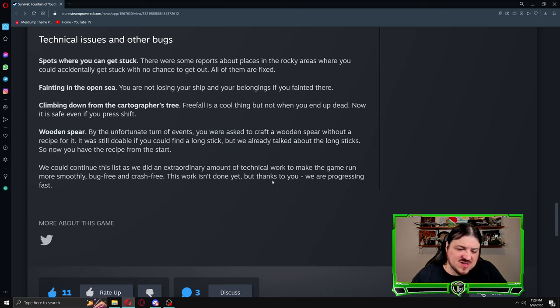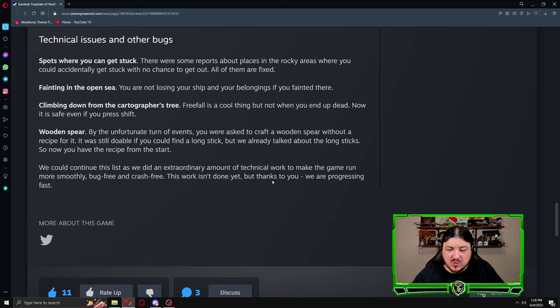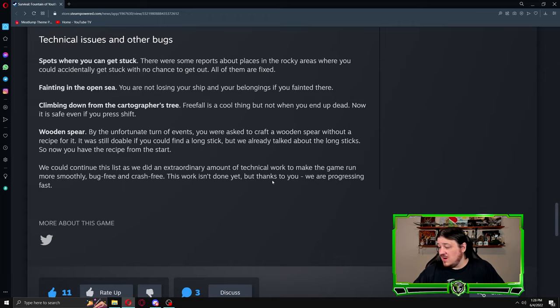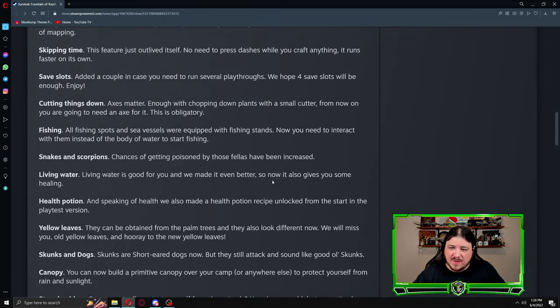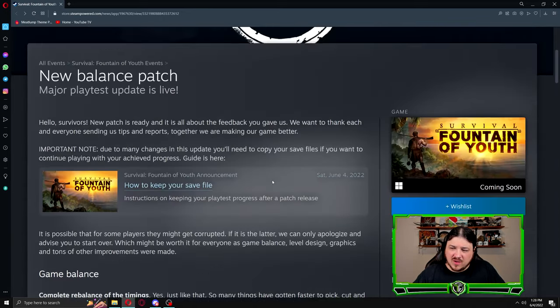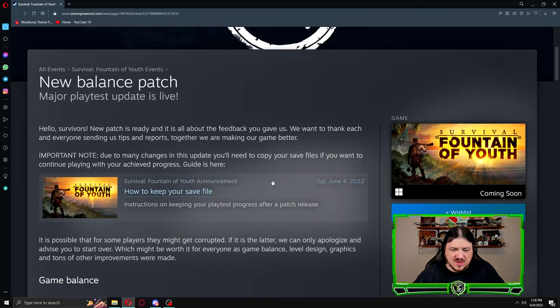We could continue this list as we did an extraordinary amount of technical work to make the game run more smoothly, bug-free and crash-free. This work isn't done yet, but thanks to you we are progressing fast. All right, so that was a read through of the patch notes of June the 4th, 2022, the new balance patch, the playtest patch number two.